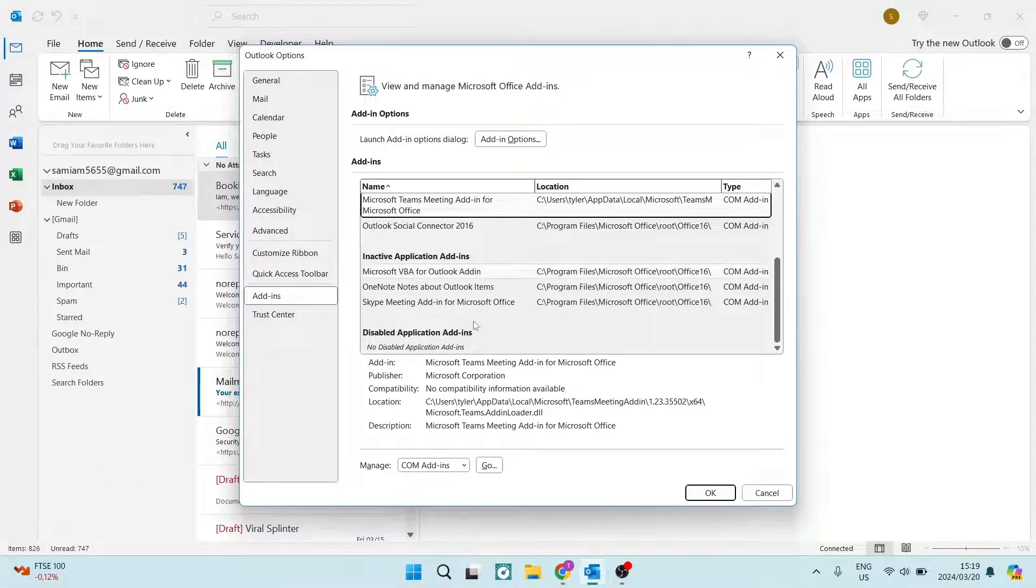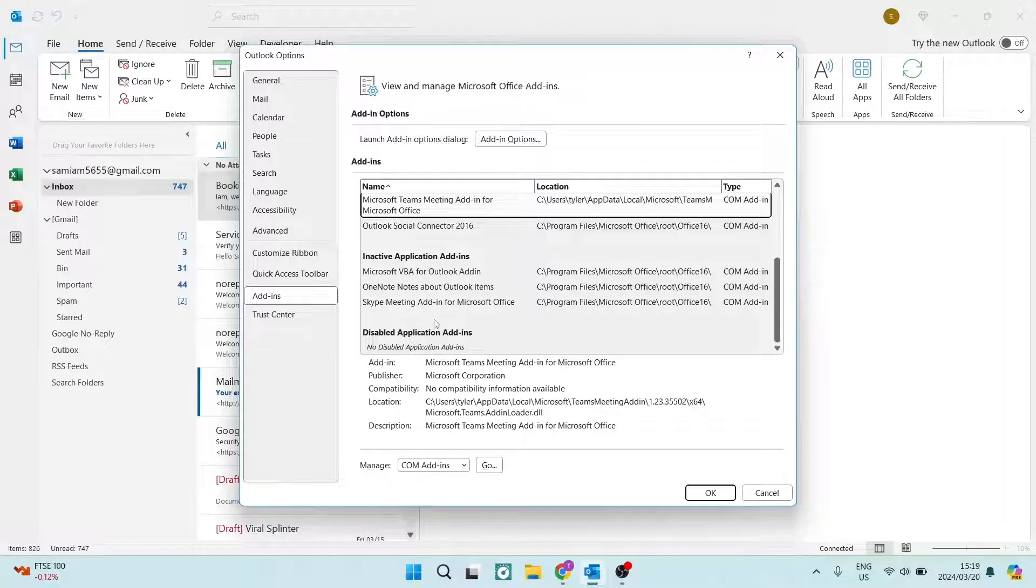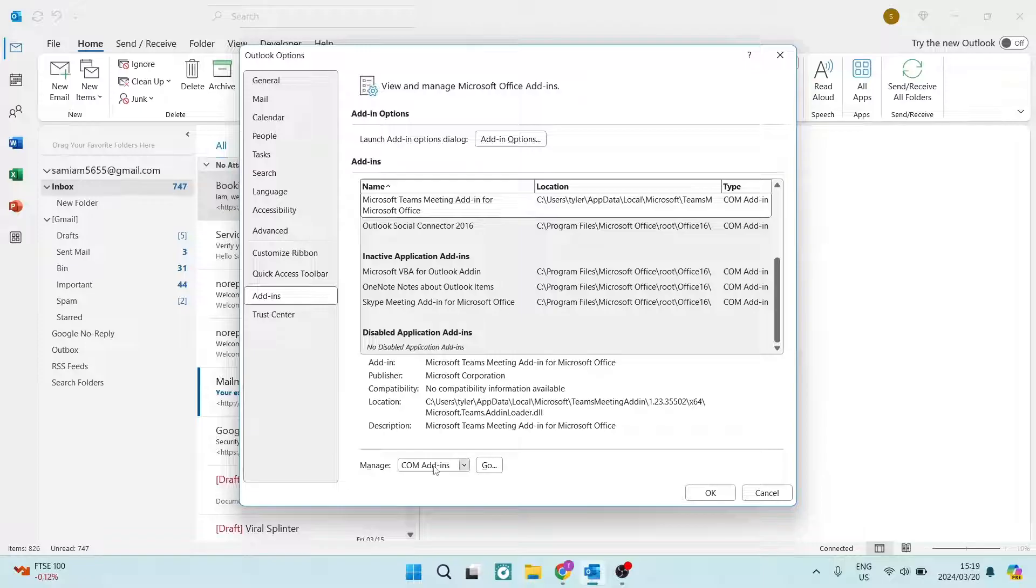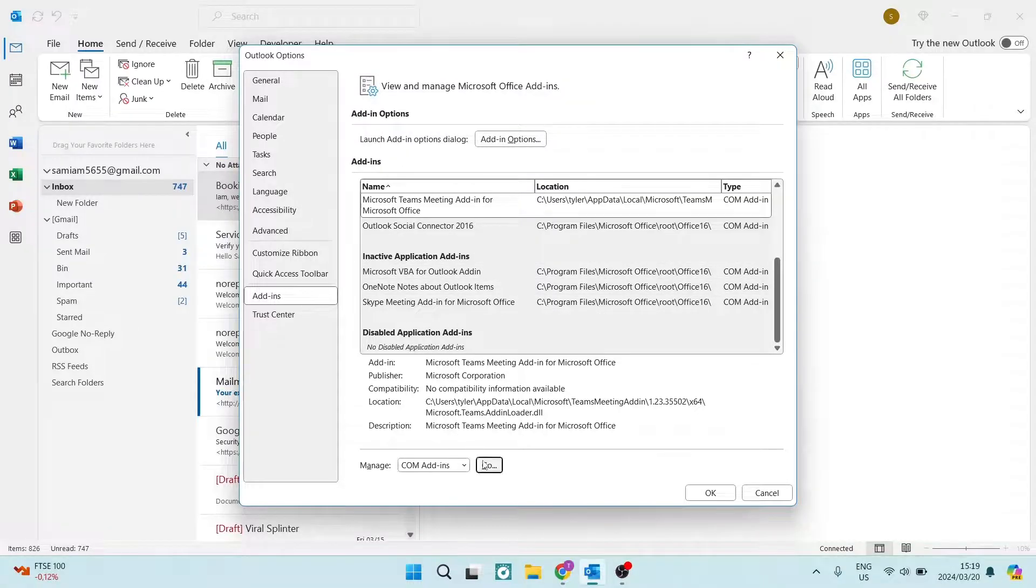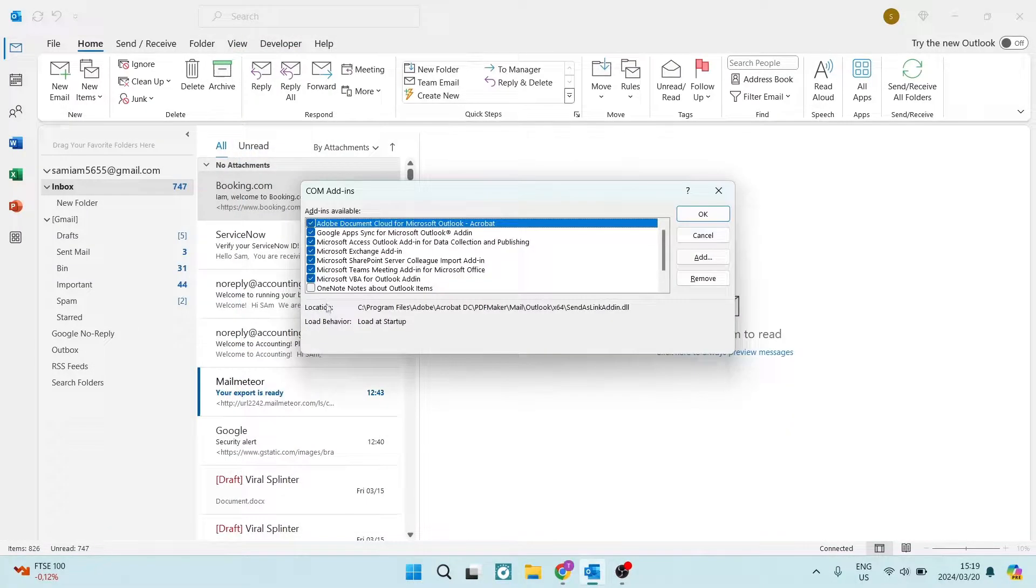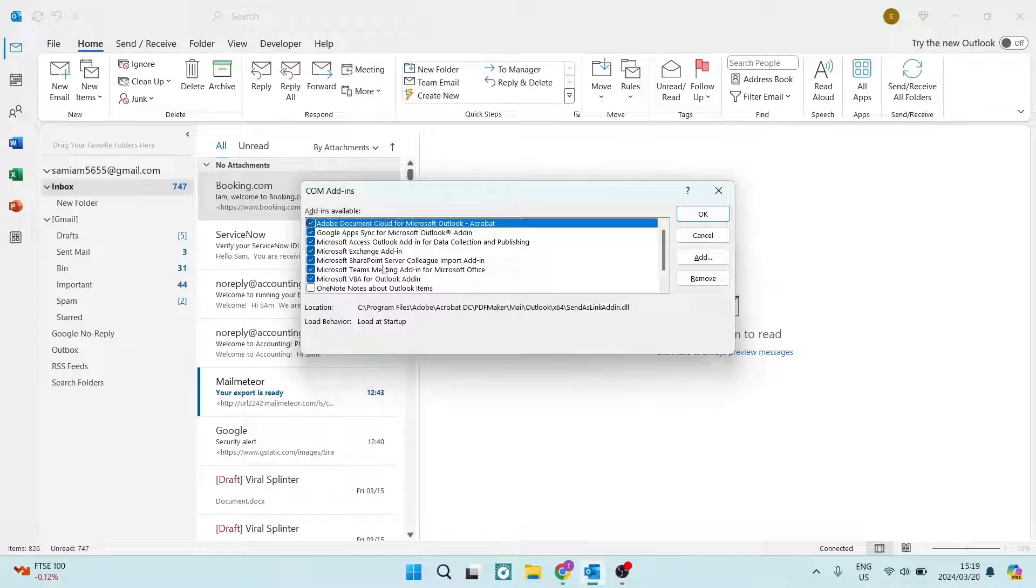If you happen to find the Teams add-in here, you can go to the bottom of the page where it says Manage and just make sure that it's on Comm add-ins, okay, if it is underneath the inactive and you're going to tap on Go and you will find it here.